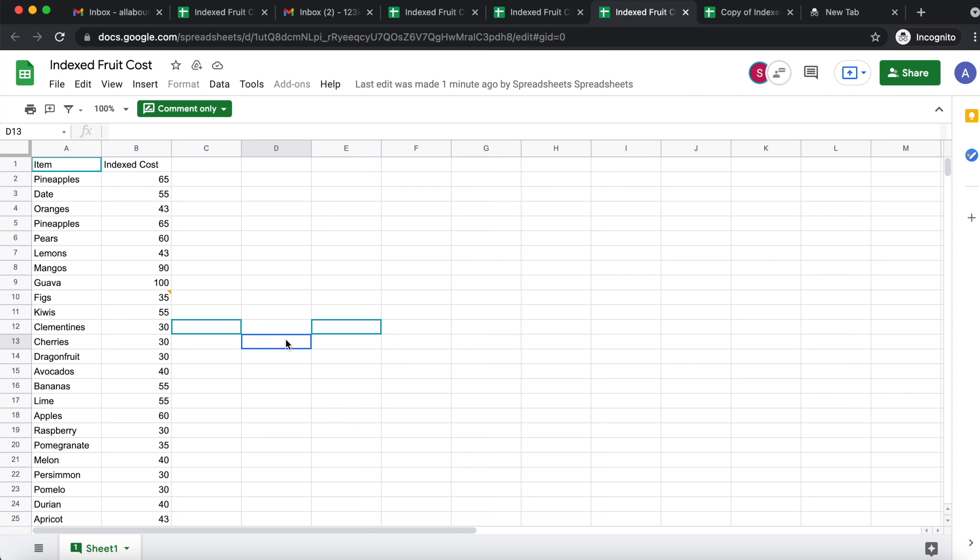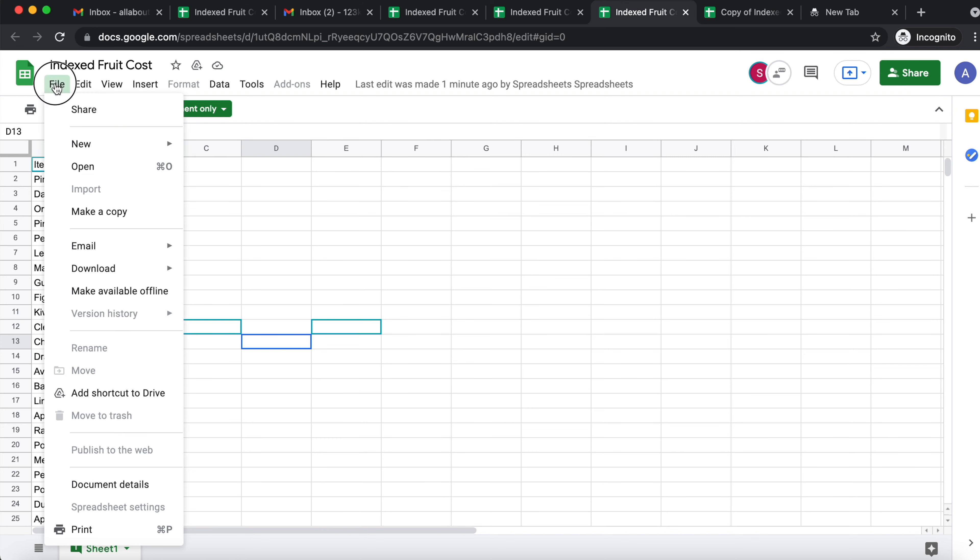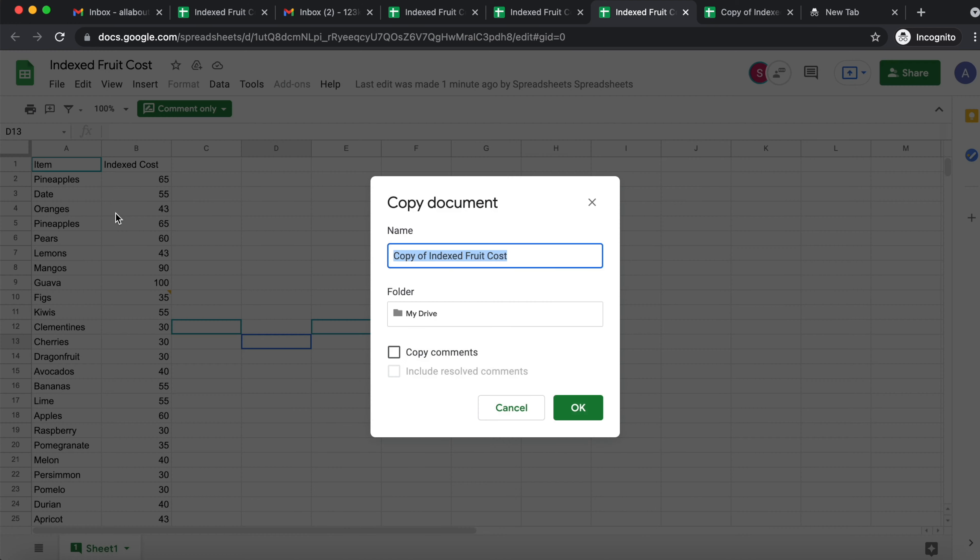Now here is the very important point. Anna is able to come here to file, make a copy, and she can make a copy of my sheet. And what is going to happen? Pay attention to this. It's going to be called copy of indexed fruit cost.